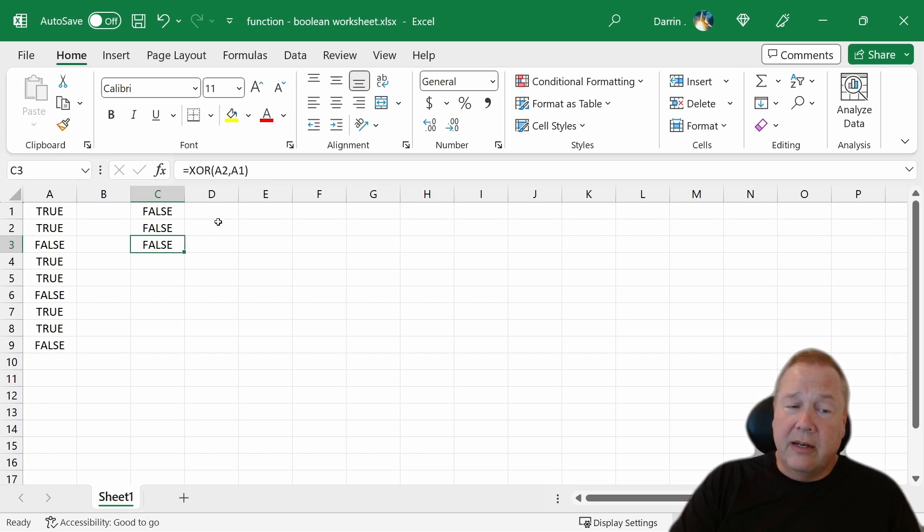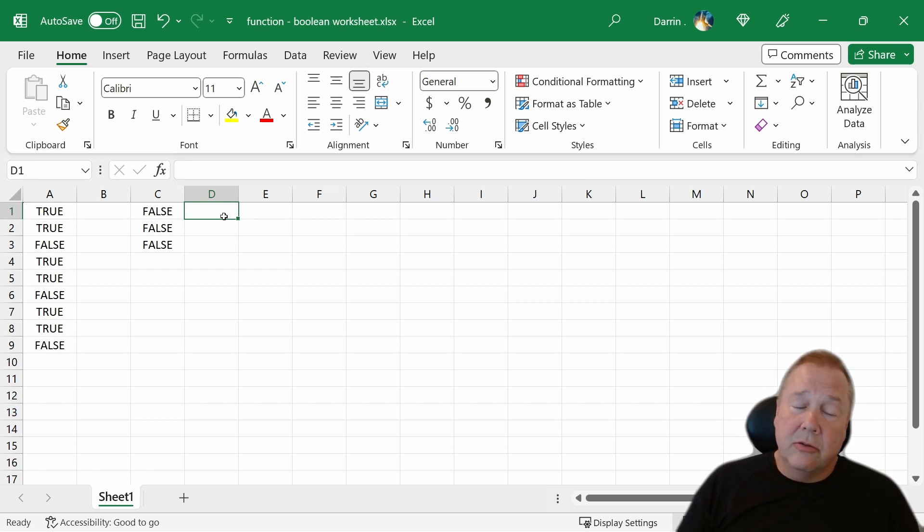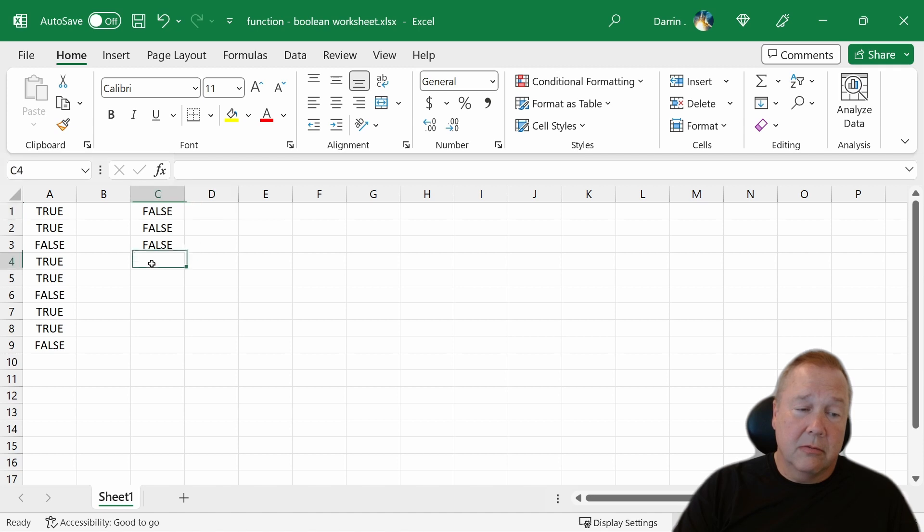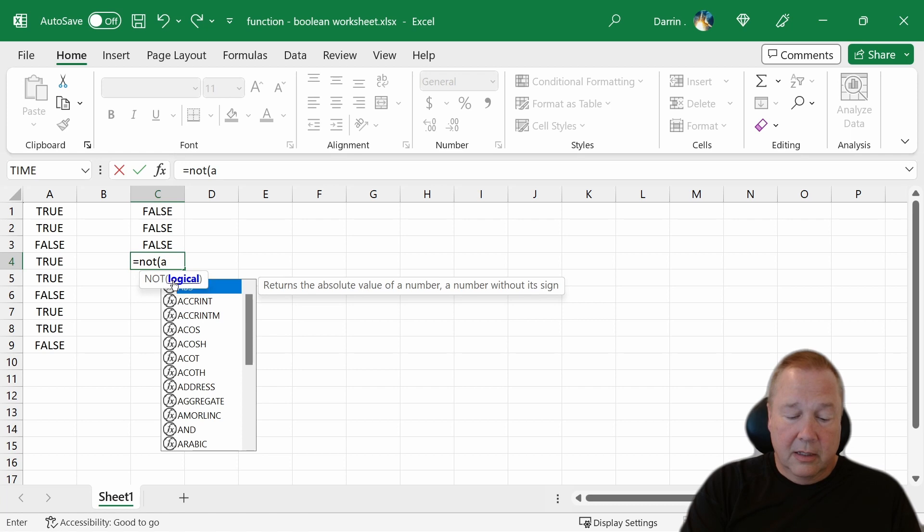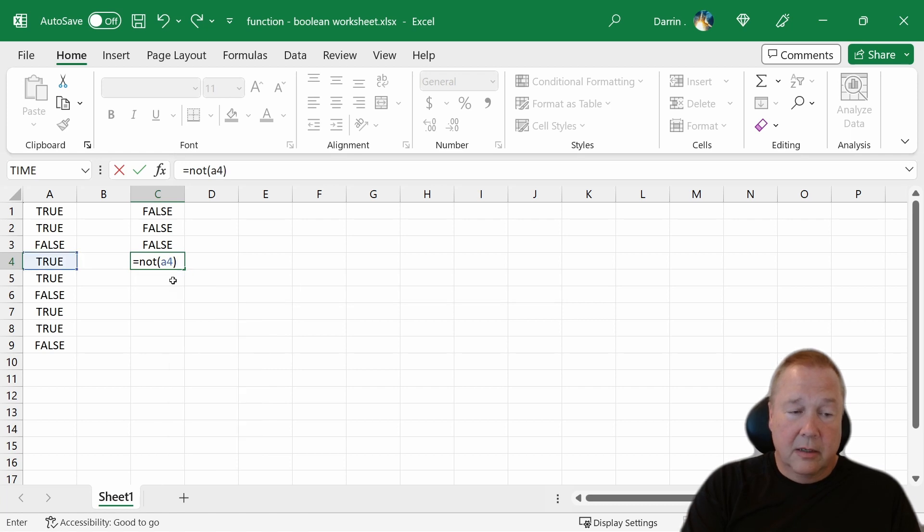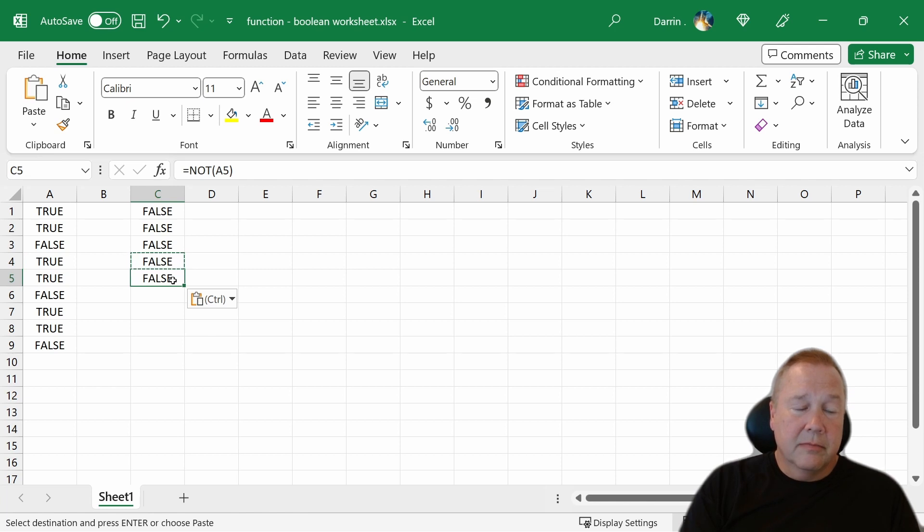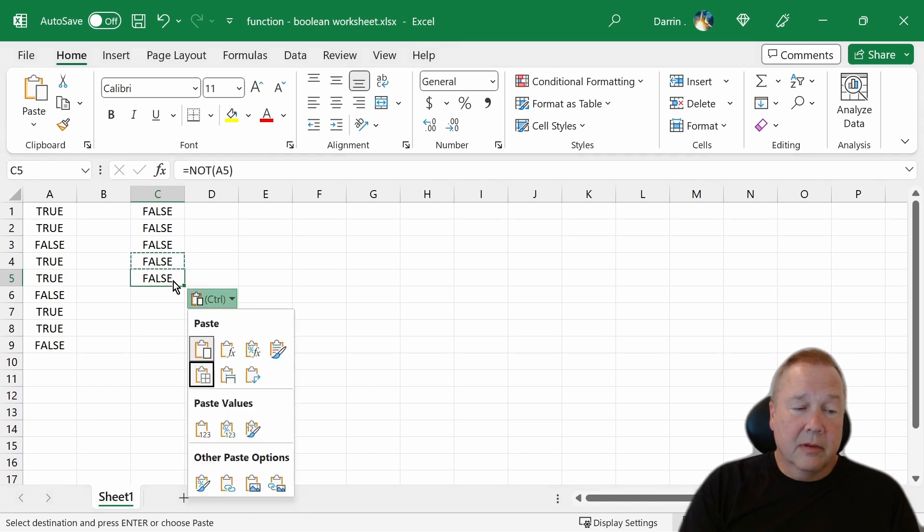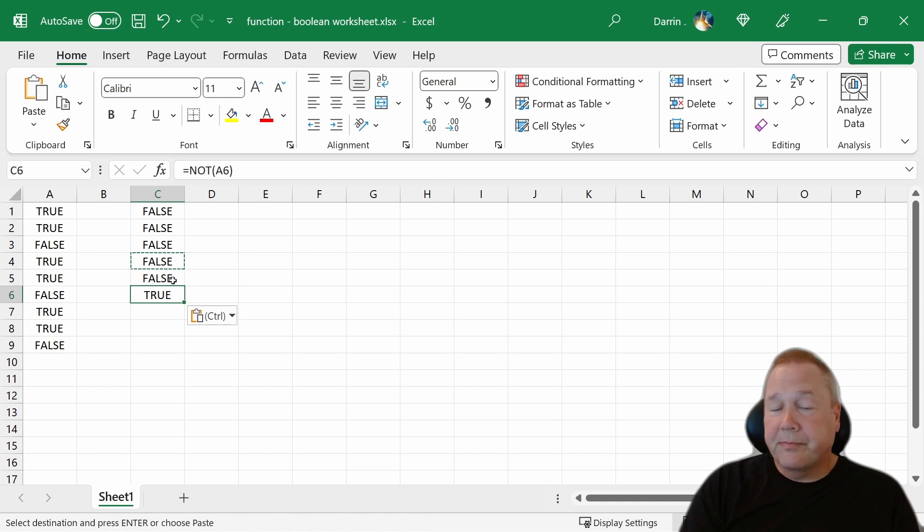We also have a NOT function because sometimes you need to flip something around. NOT only has one parameter. NOT true is false. And NOT false is true.